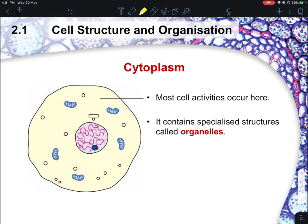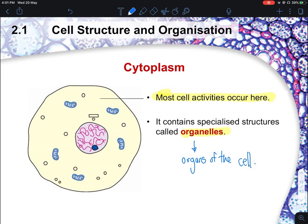The cytoplasm is mainly the fluid-like space surrounding the organelles within the cell. Generally, most cell activity occurs here because it contains many organelles — the specific structures that make up the cell, such as the nucleus, mitochondria, and so on.